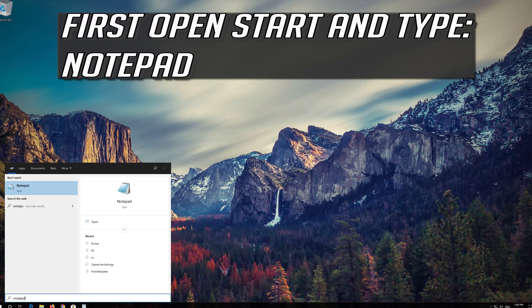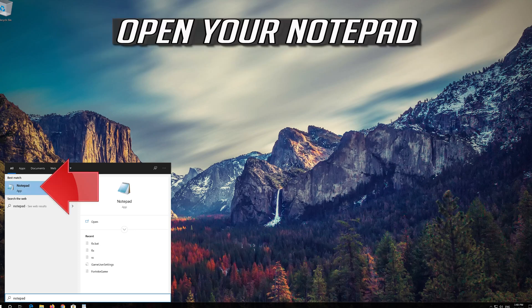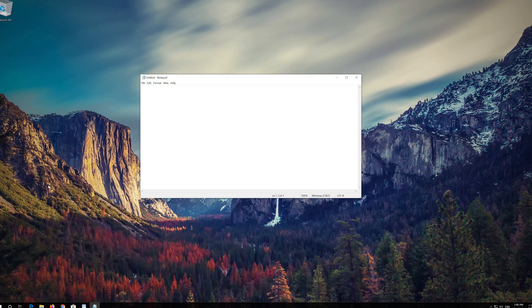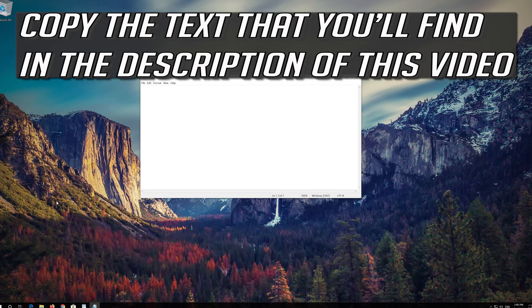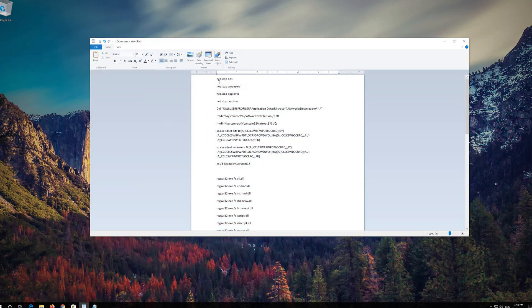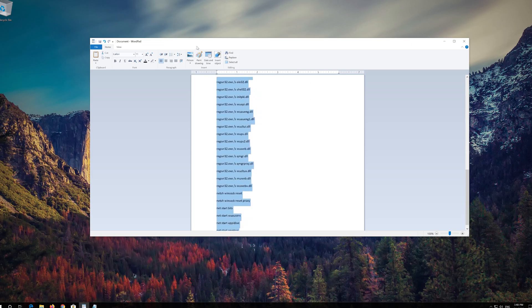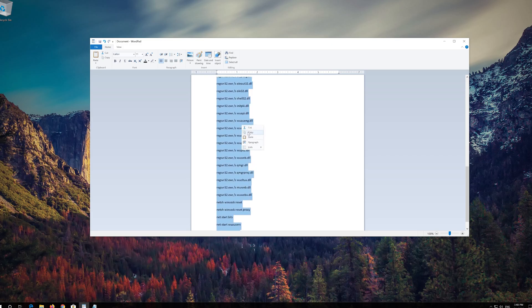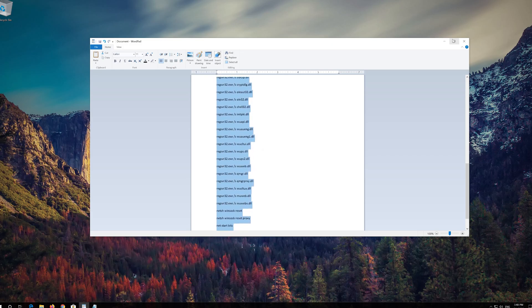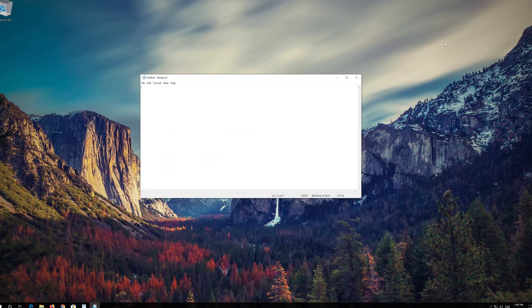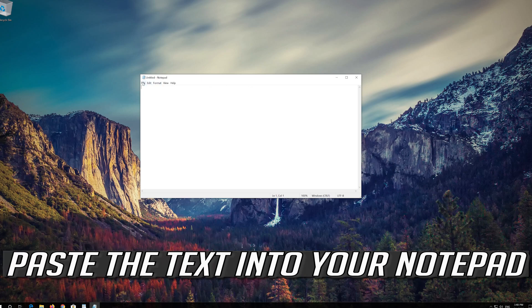If that didn't work, first open Start and type Notepad. Open your Notepad. Copy the text that you'll find in the description of this video, and paste the text into your Notepad.